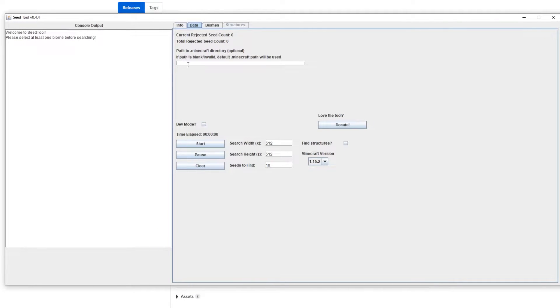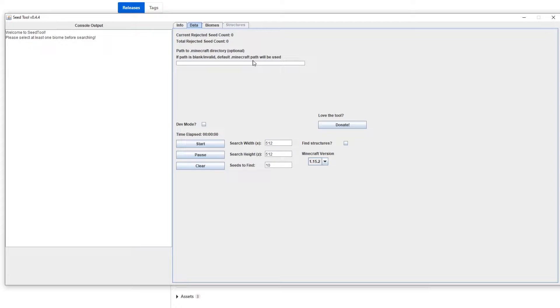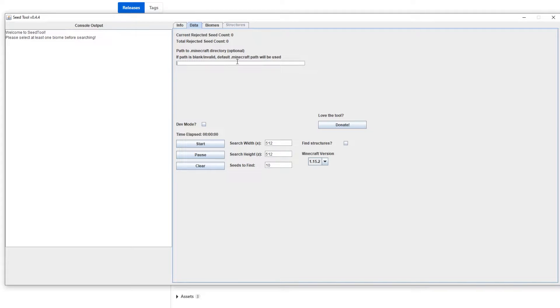So once you're here, now you can change your Minecraft path directory. This is default, so normally in the app data Minecraft directory it'll be looking there. So for some reason if you install Minecraft to a different directory, then you should put the path in here. Otherwise this should just work, you don't need to actually touch this.